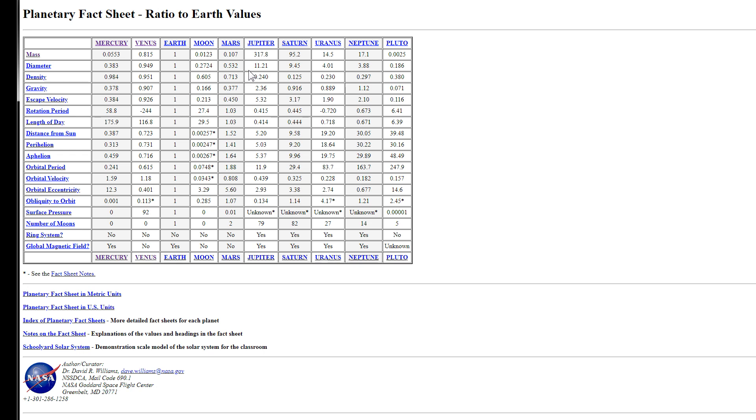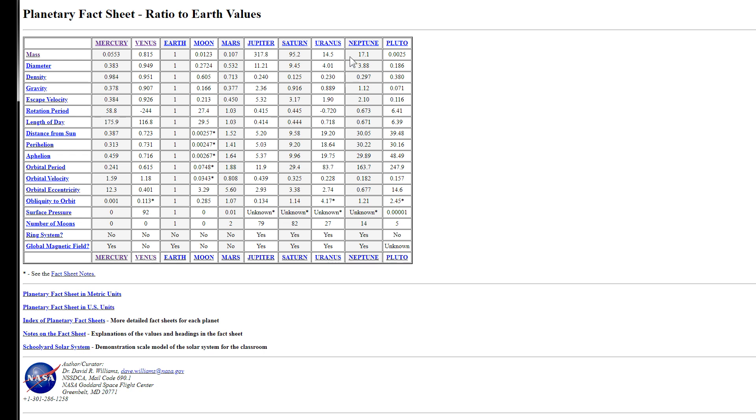Jupiter is 11.21 times the diameter of Earth, and then Saturn is 9.45, and Uranus and Neptune again are relatively close together. Uranus being 4 times the diameter of Earth, and Neptune being a little bit smaller, at 3.88 times the diameter of Earth, which means that Neptune is much denser than Uranus is, if you look at these numbers.